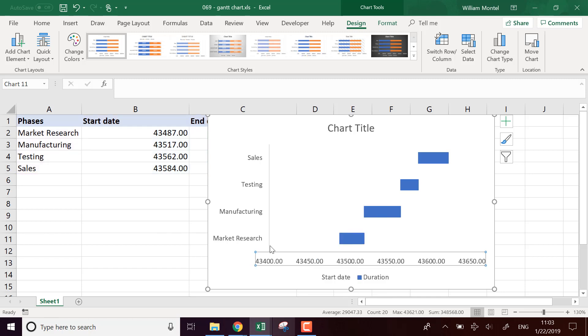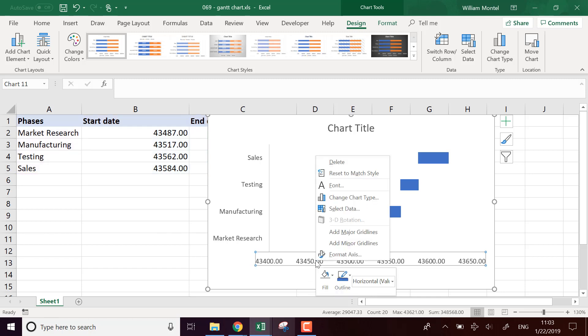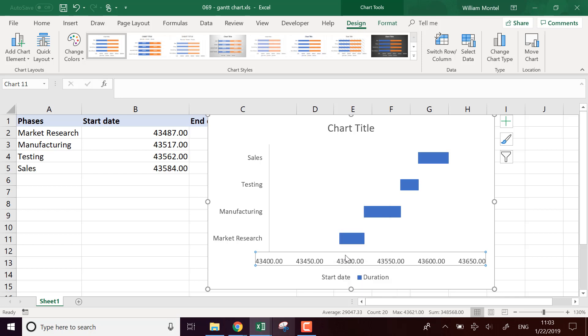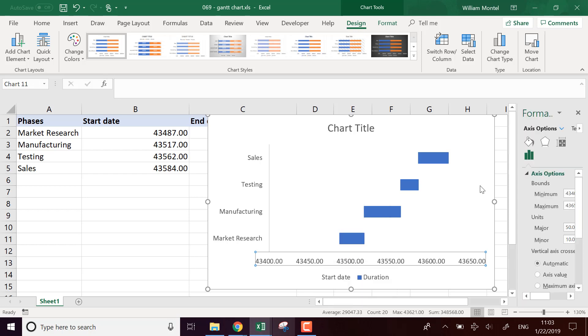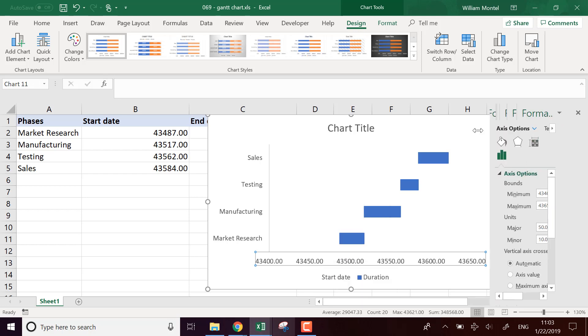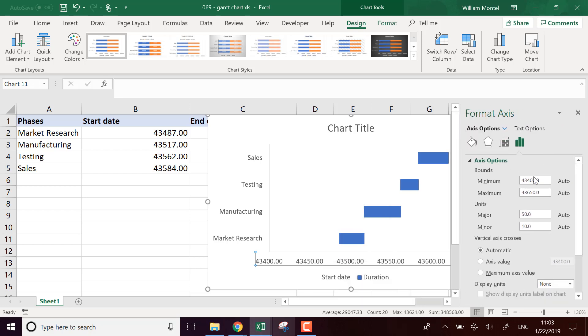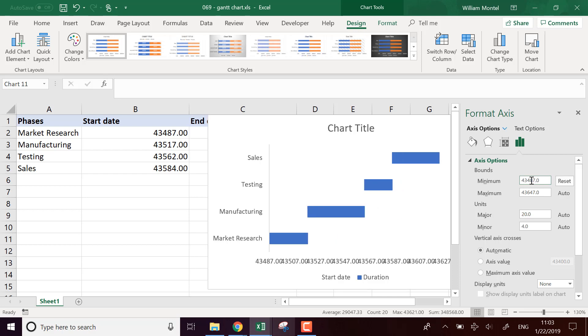So now I'm going to modify the axis. I'm going to put the minimum at 43,487. So it starts at the beginning of the project.